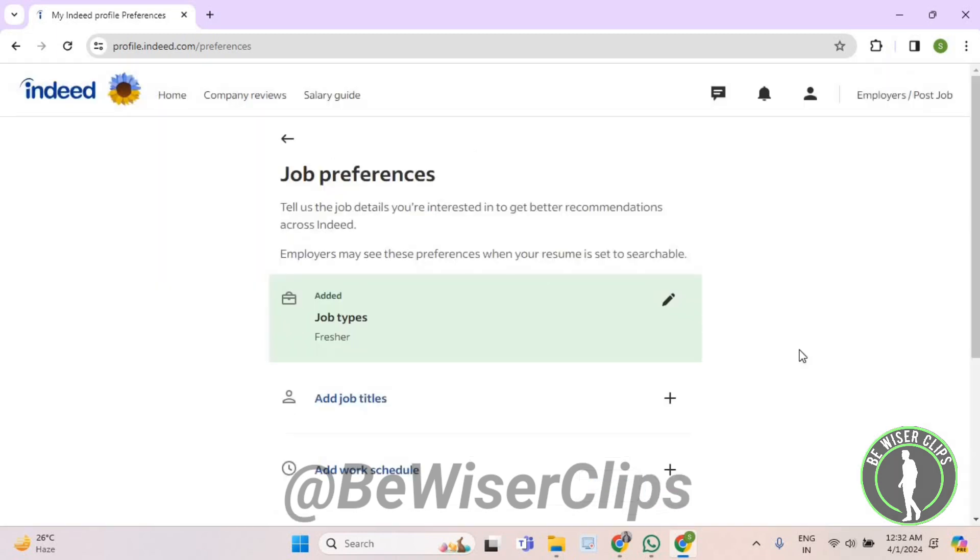And that's how you can successfully add your job types on Indeed. So that's it for the video now. If you find this helpful, then make sure to share this with your family and friends and also subscribe to our channel for more such content and thanks for watching.